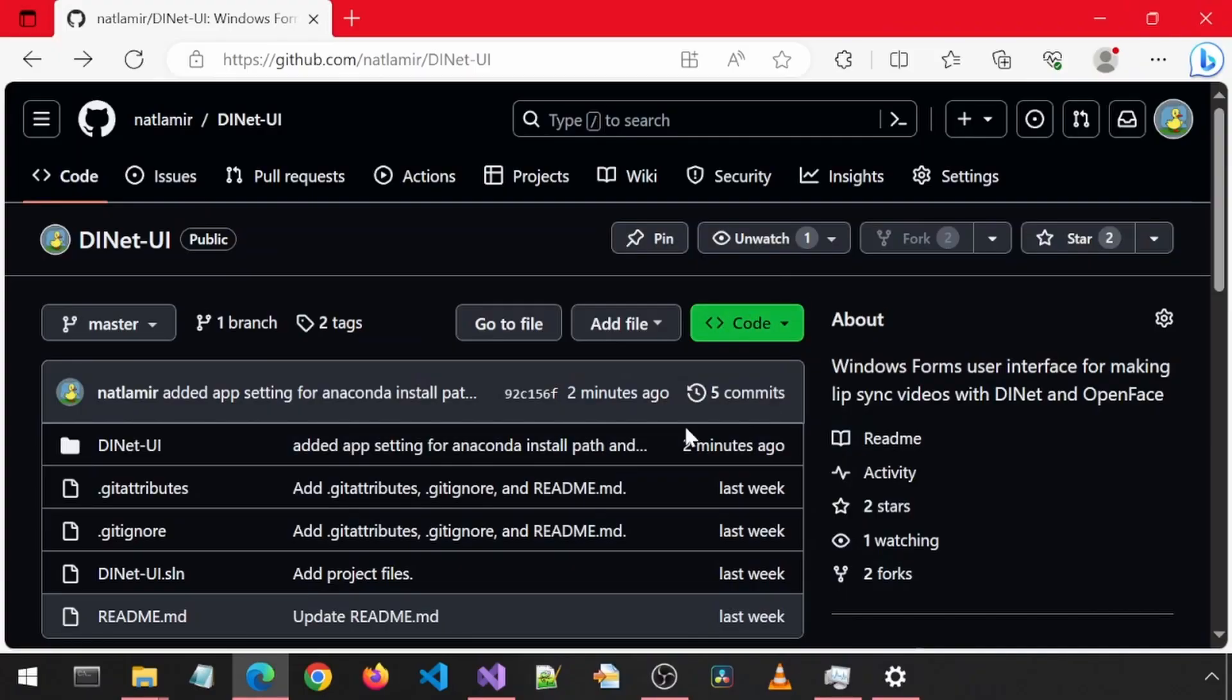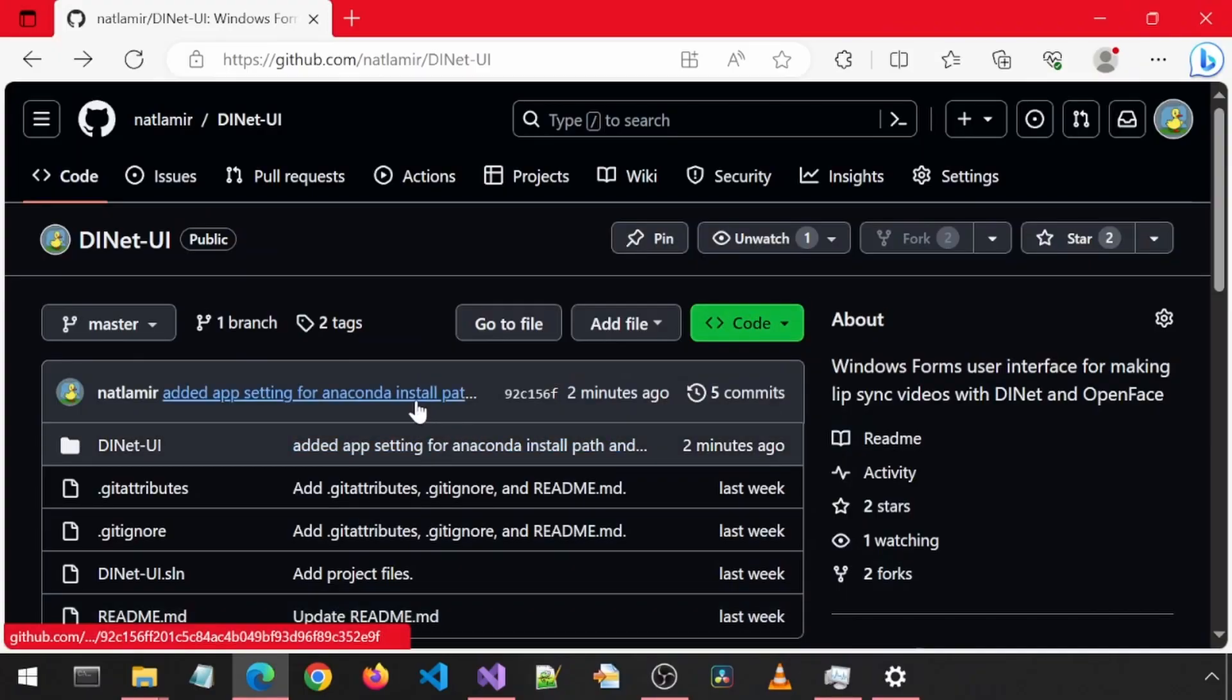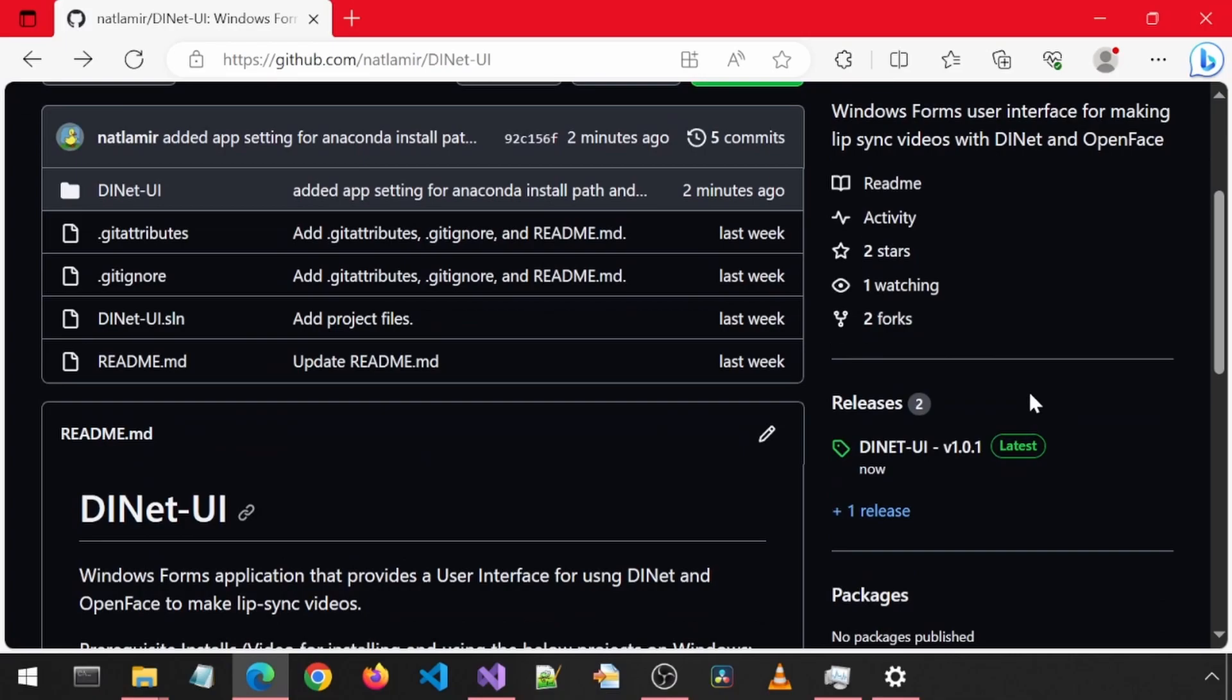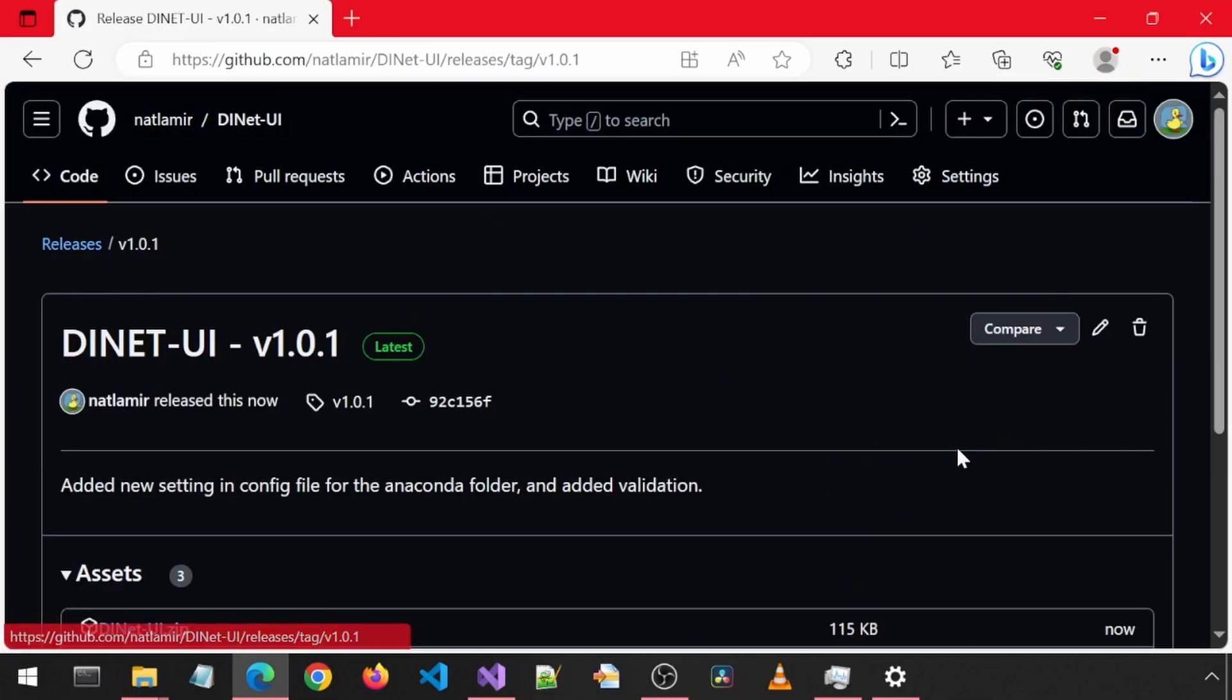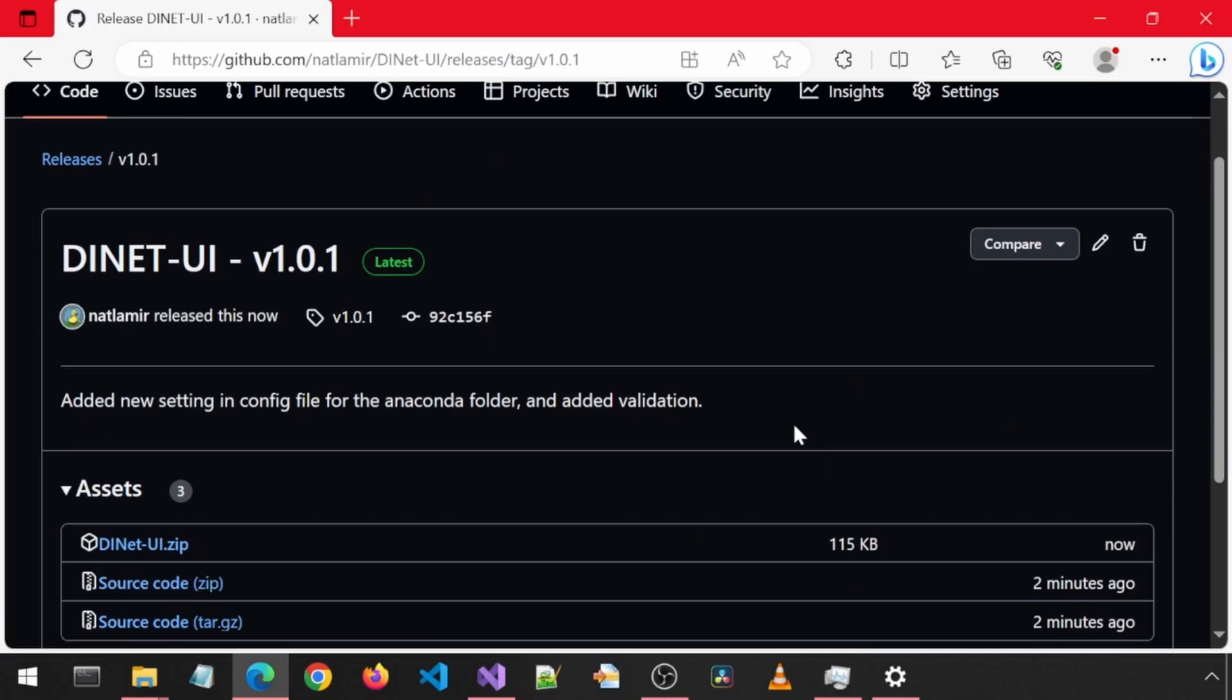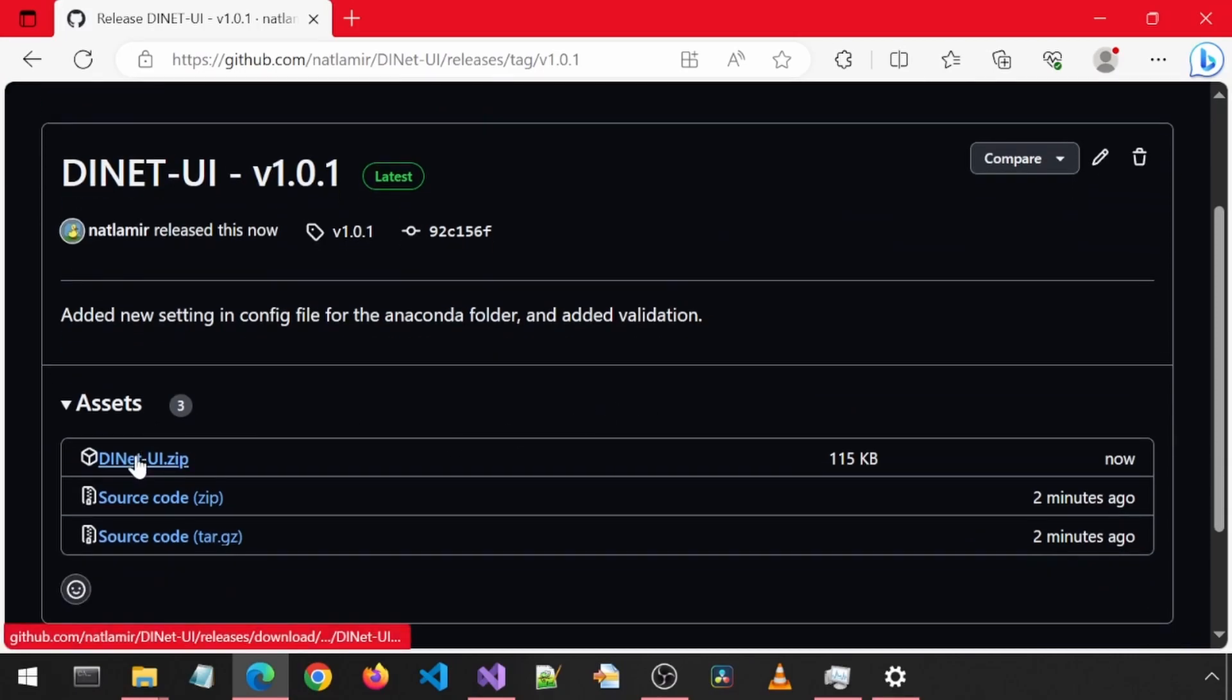I have updated the code in GitHub with these changes. You can also download the new version from the releases section. It is this version 1.0.1. You can download the zip file, which should have the .exe and config files.